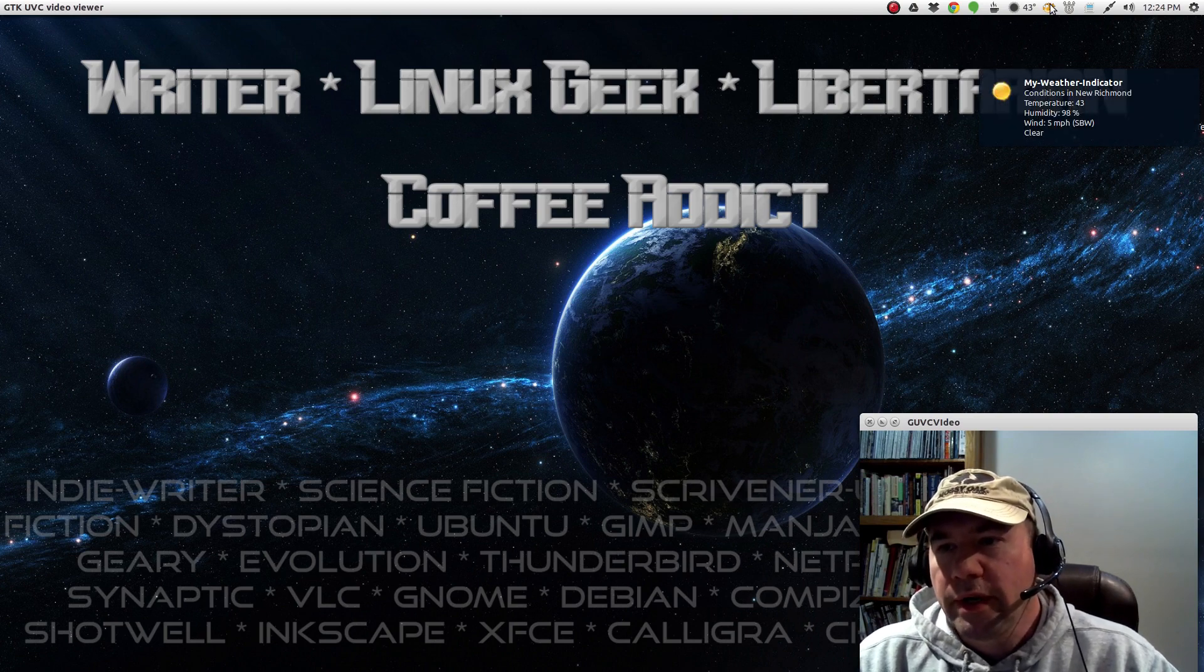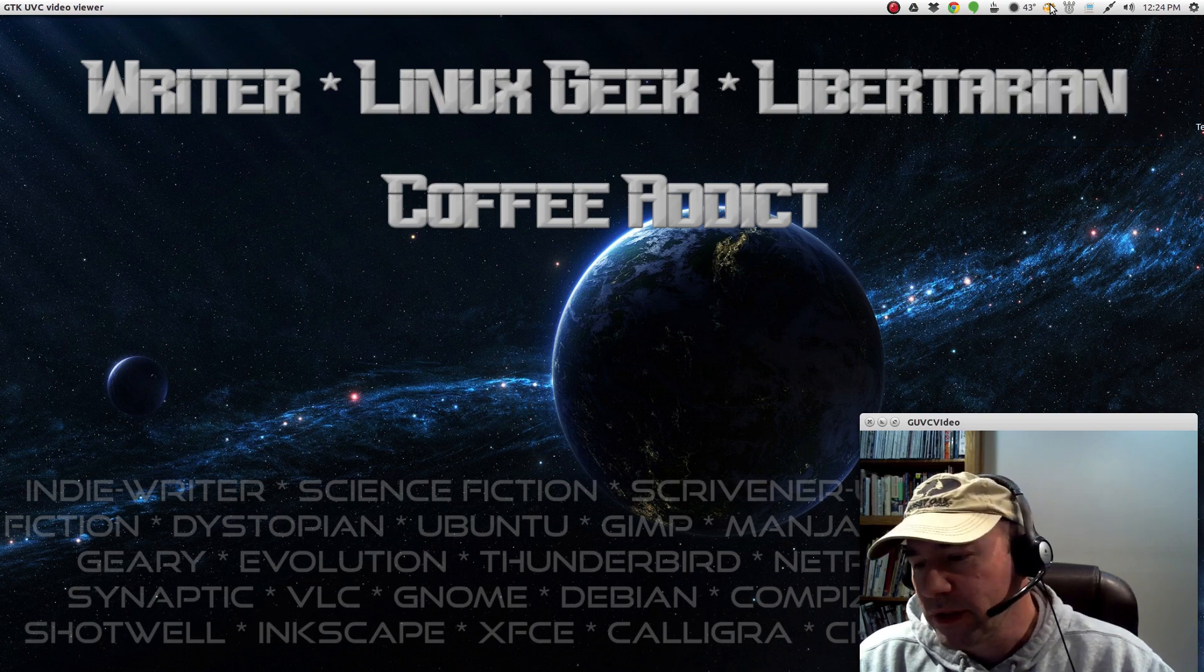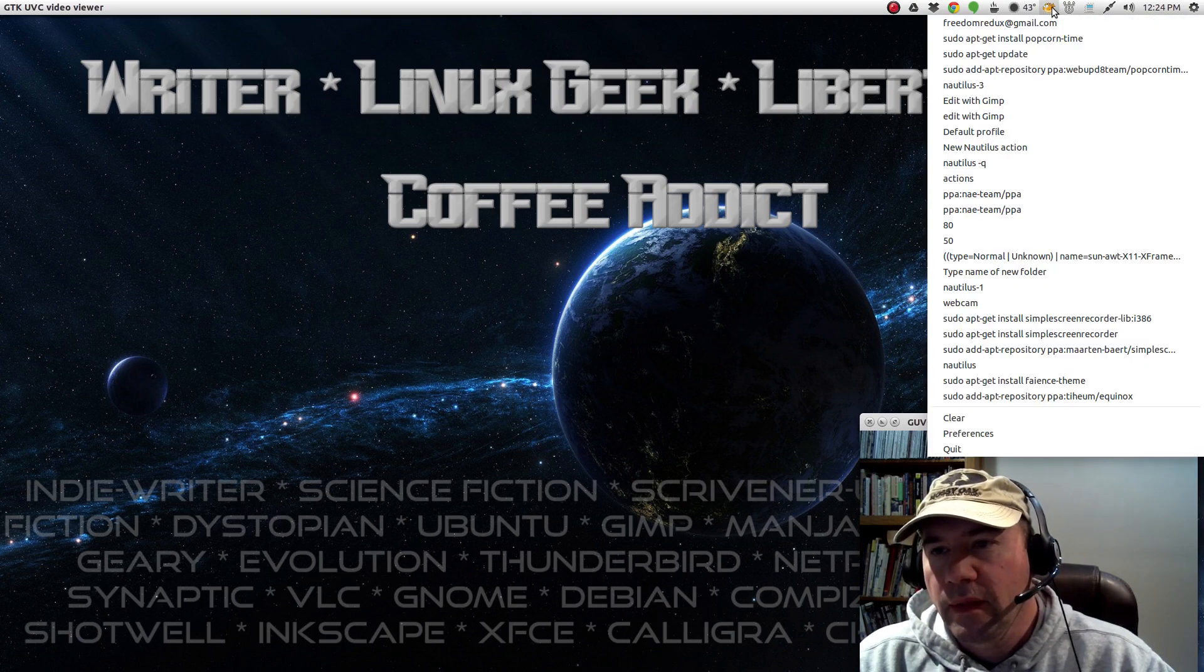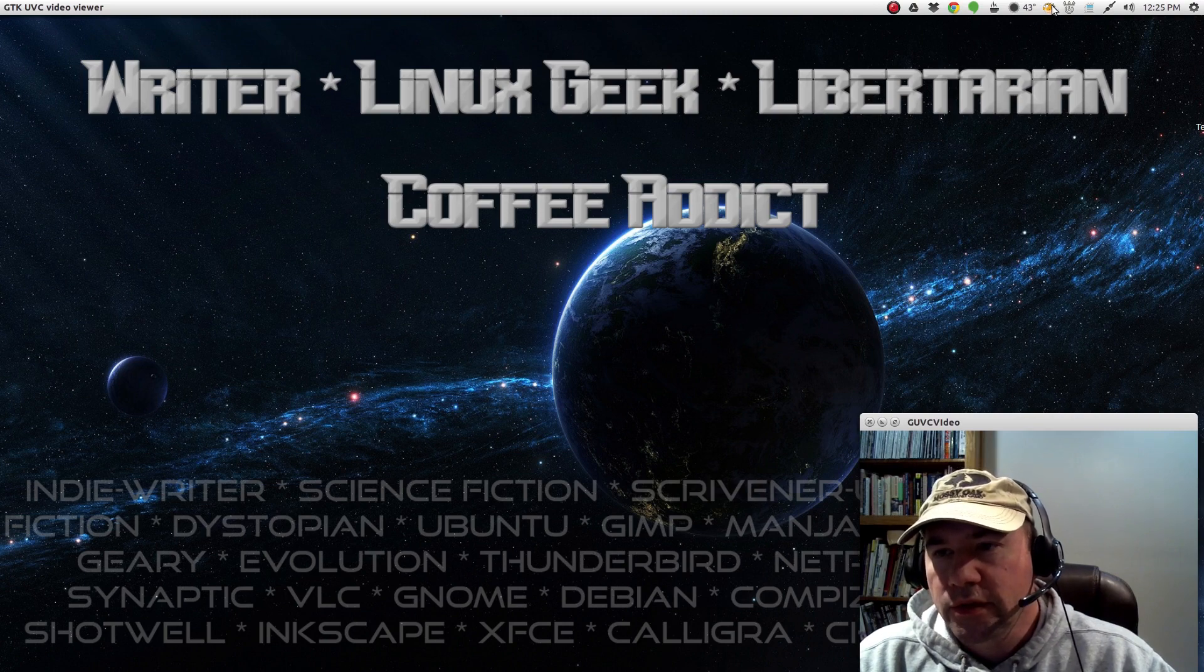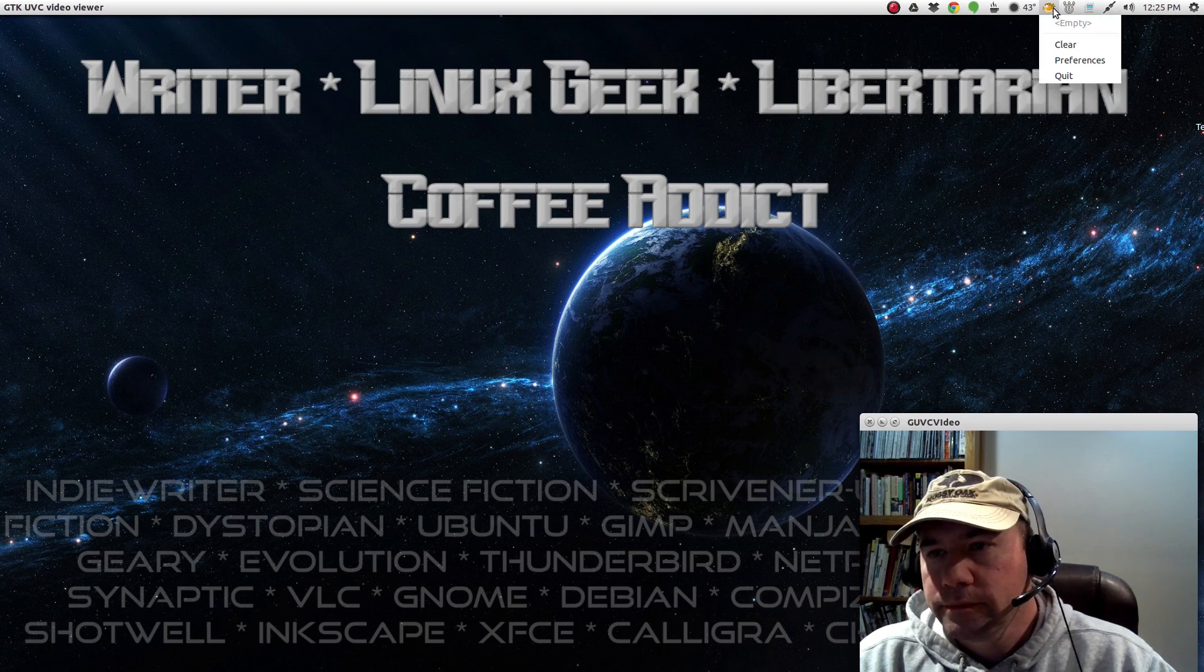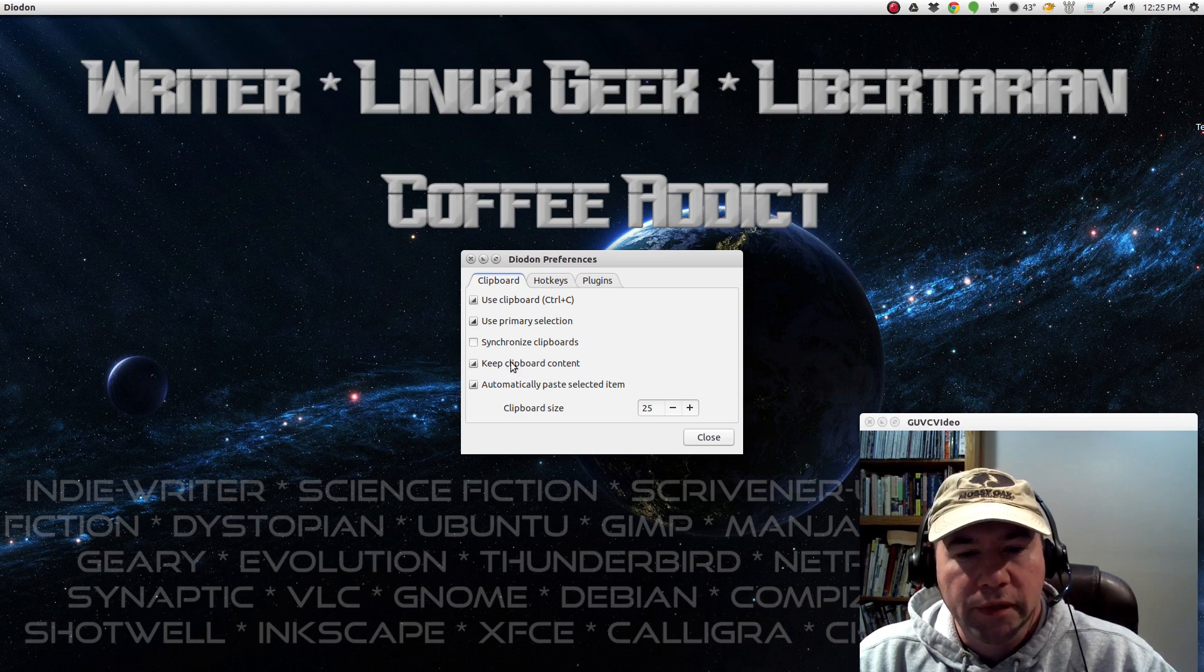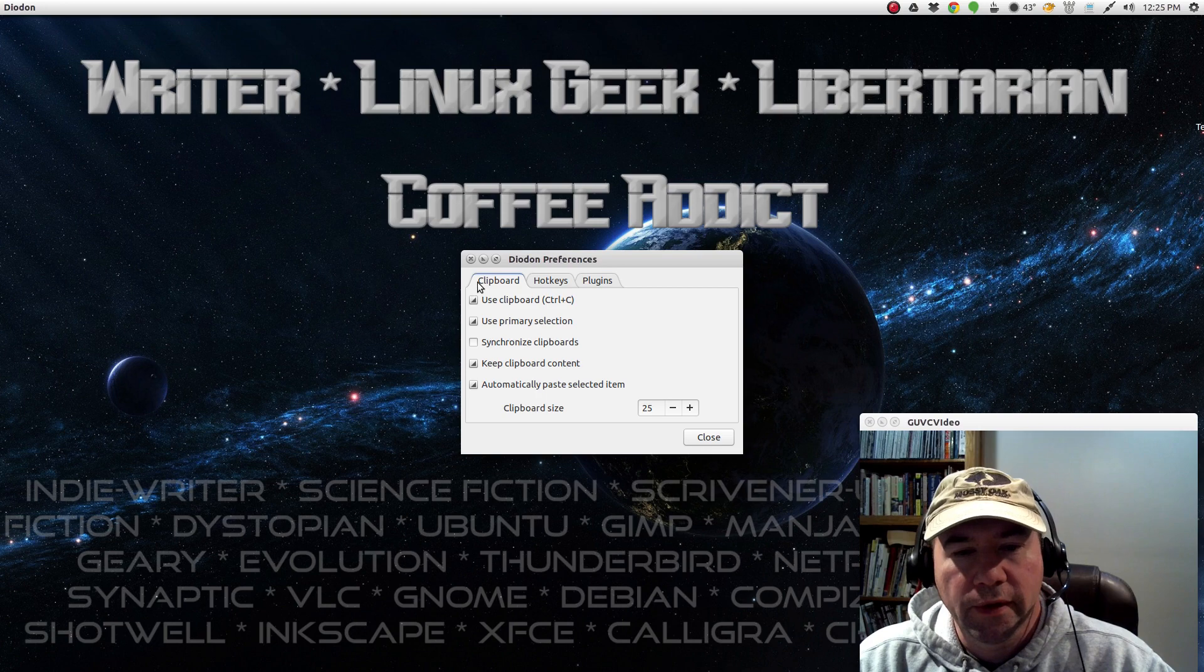This one right here that looks like a little fish is called, I believe you pronounce it diaden. And it's a clipboard manager. And you can see all the stuff that I've copied recently and is stored in the clipboard. And you can come down here and clear it out. And then you've also got a preferences here. You've got a few settings you can make. You can set up some hotkeys and there's some plugins that are available.